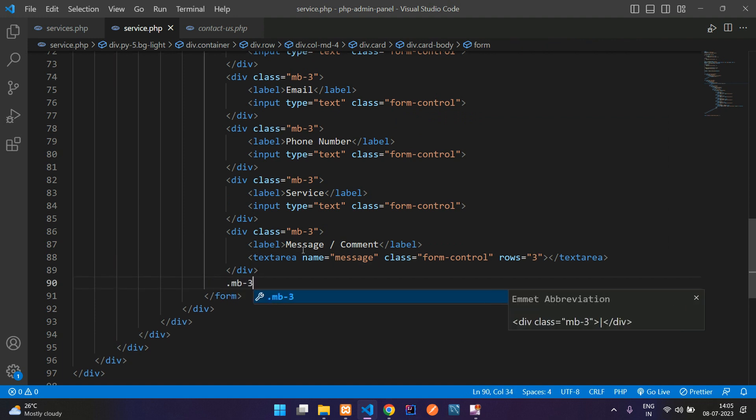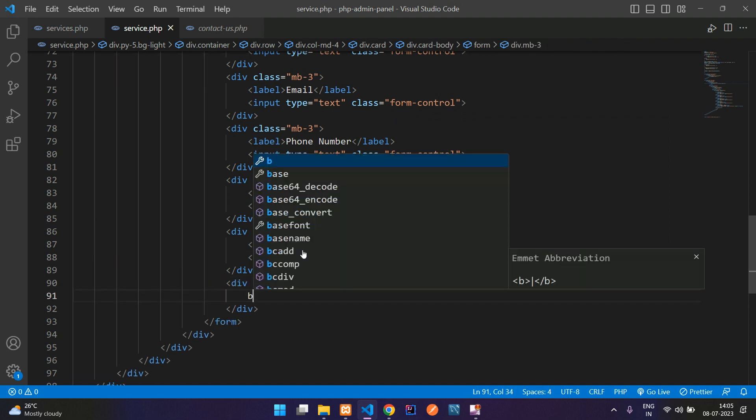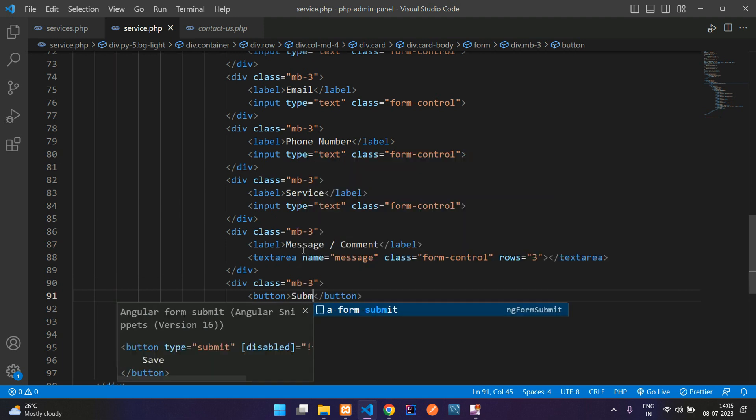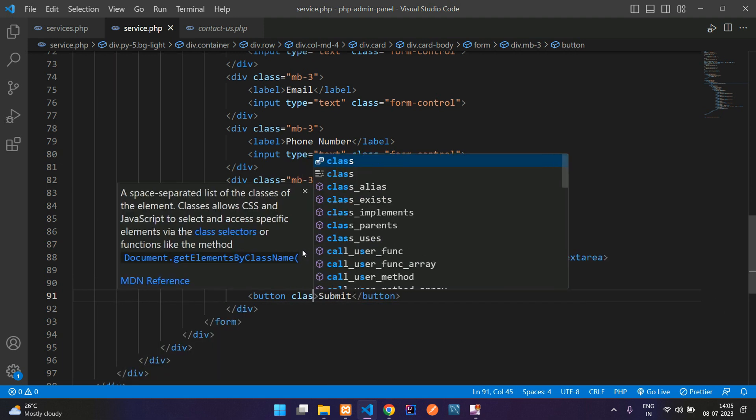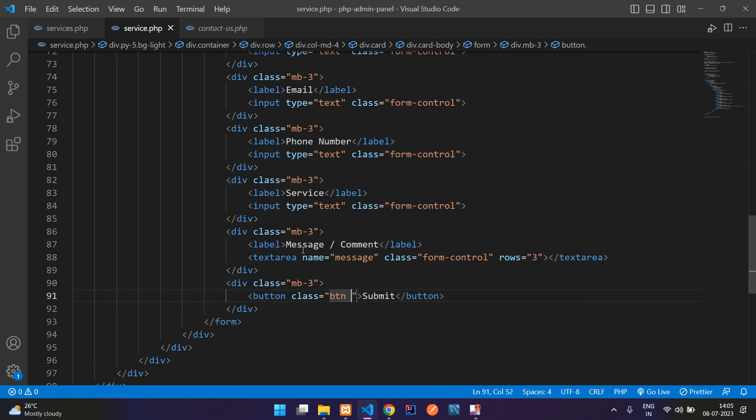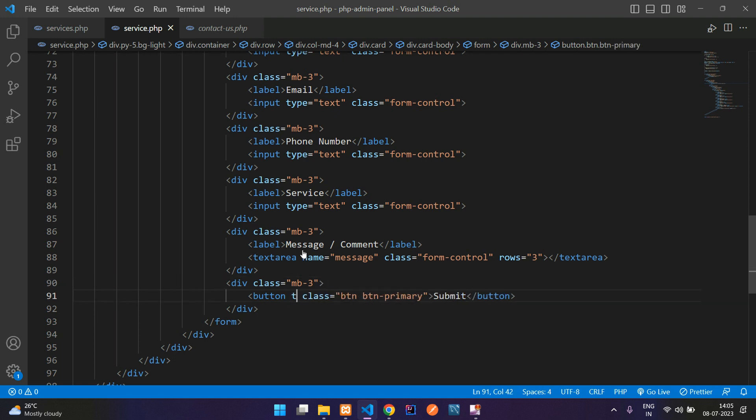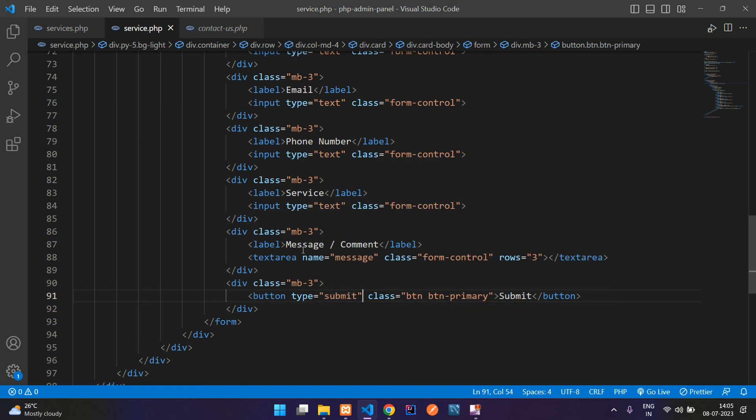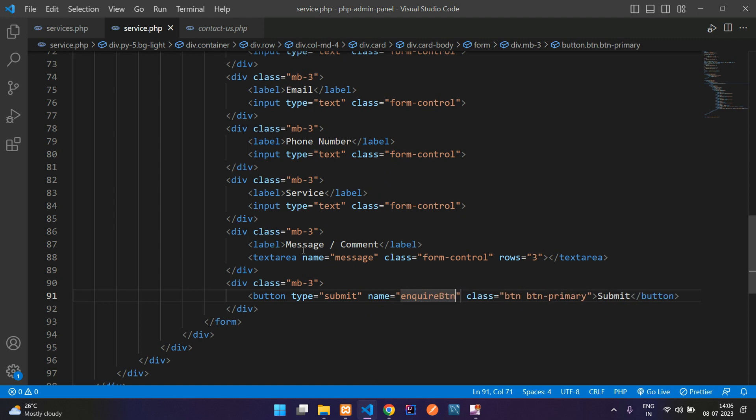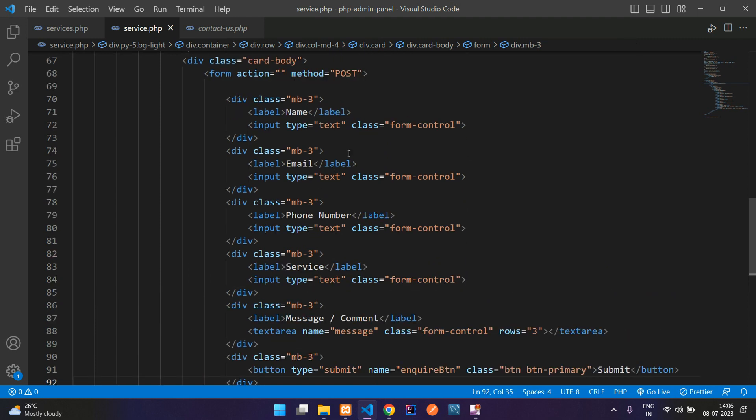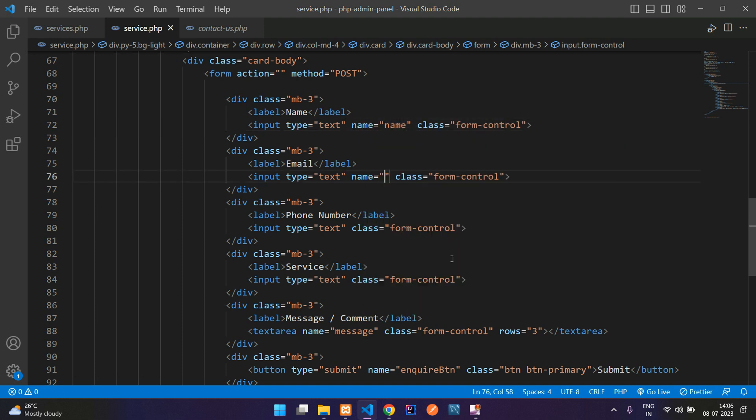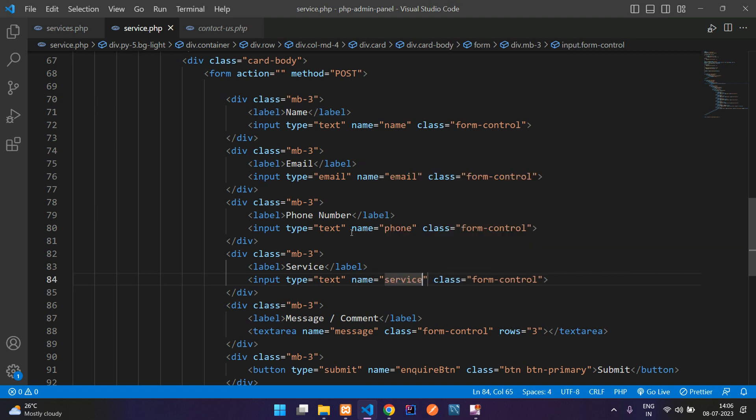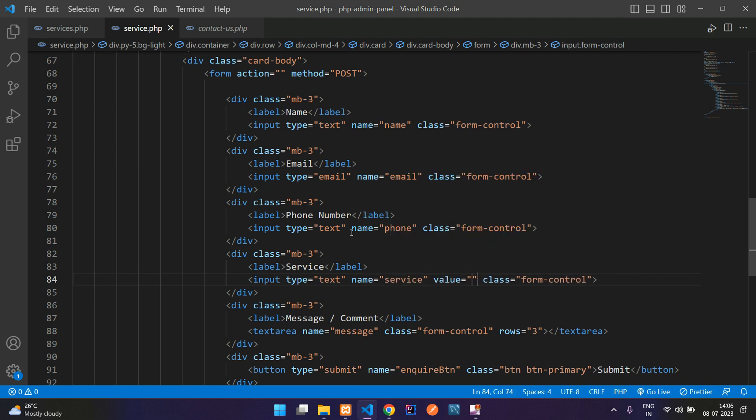Finally one button margin bottom 3. Let's design this button with bootstrap classes. Button type will be submit, give a button name 'enquire button'. Let's give all the name attributes for all input fields. Name equal to email, let's give the email type here, name equal to phone, and name equal to service.